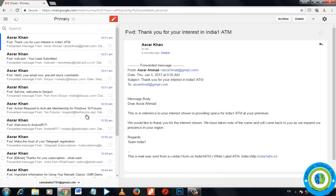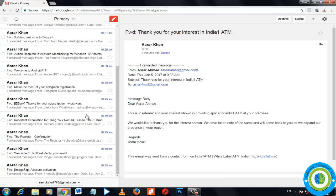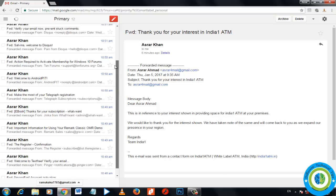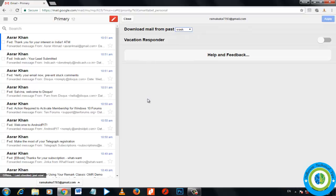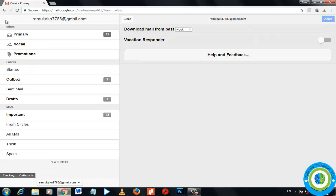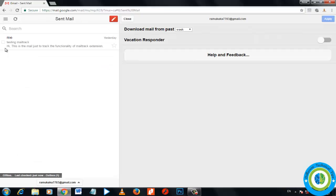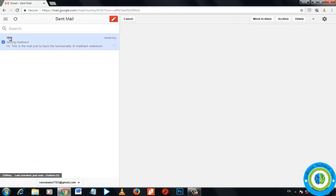From here I can read, respond, I can archive, I can search Gmail without internet connection. Here is the setting: download mail from past week or two weeks. Here is the outbox and mail. I can also write a mail in offline mode. So this was Gmail offline.